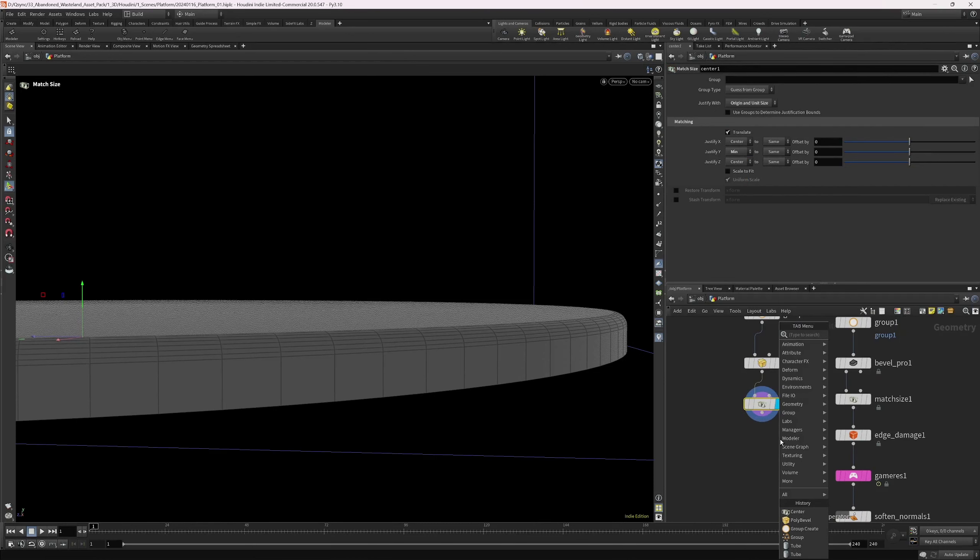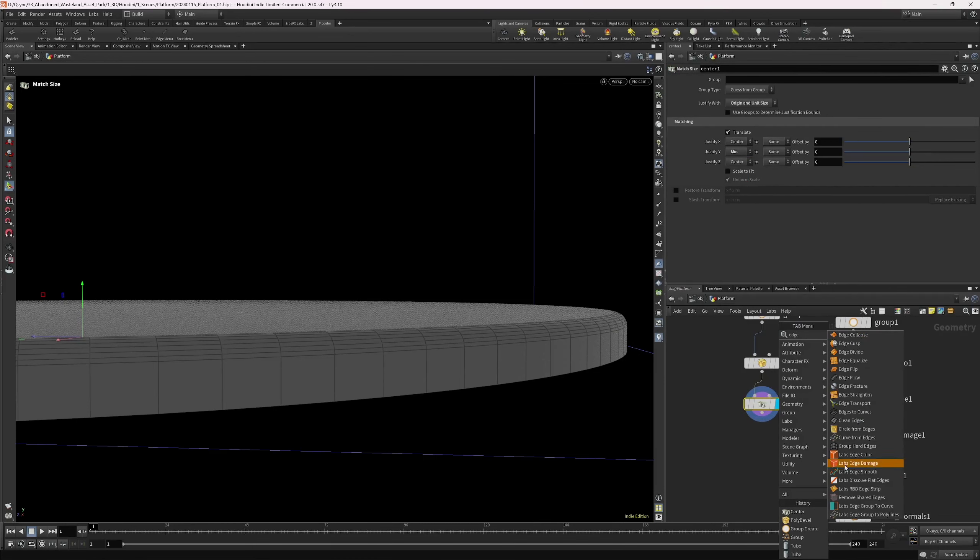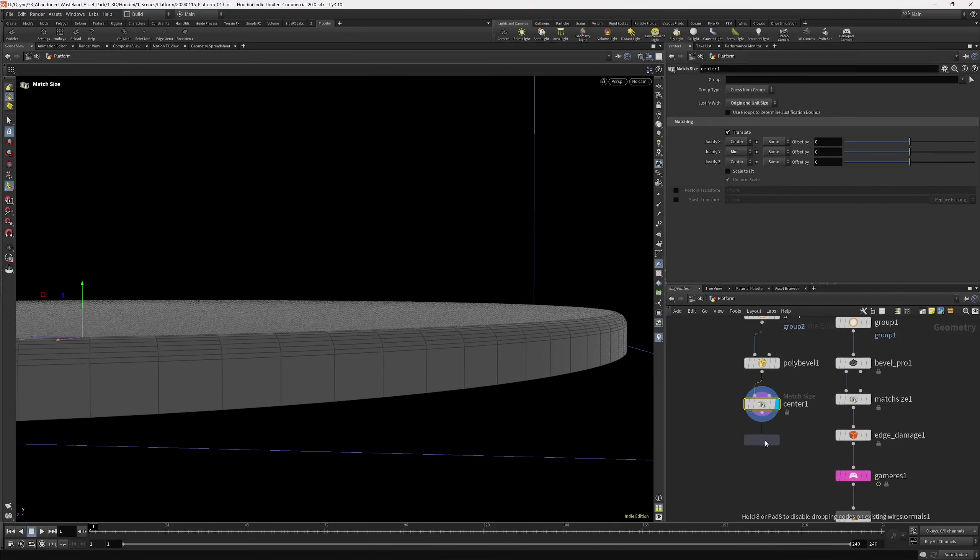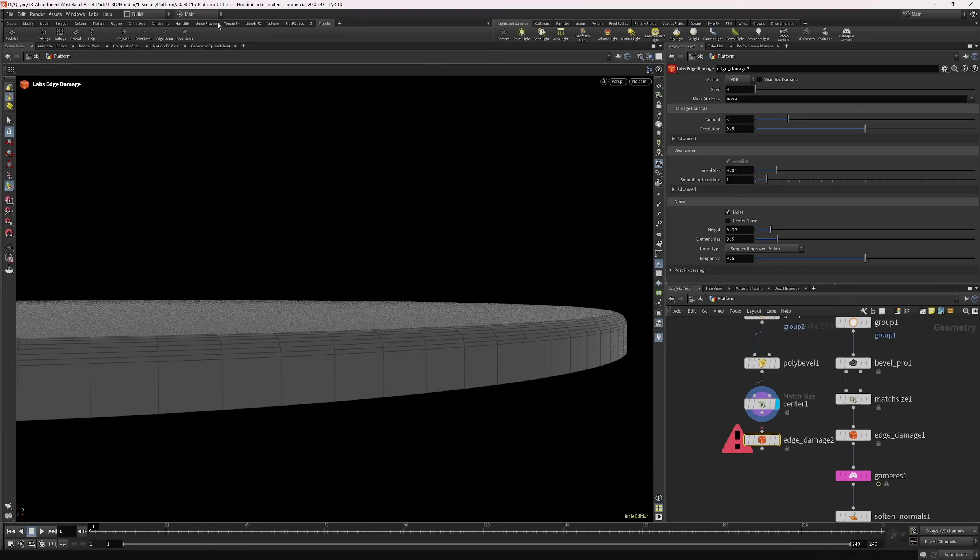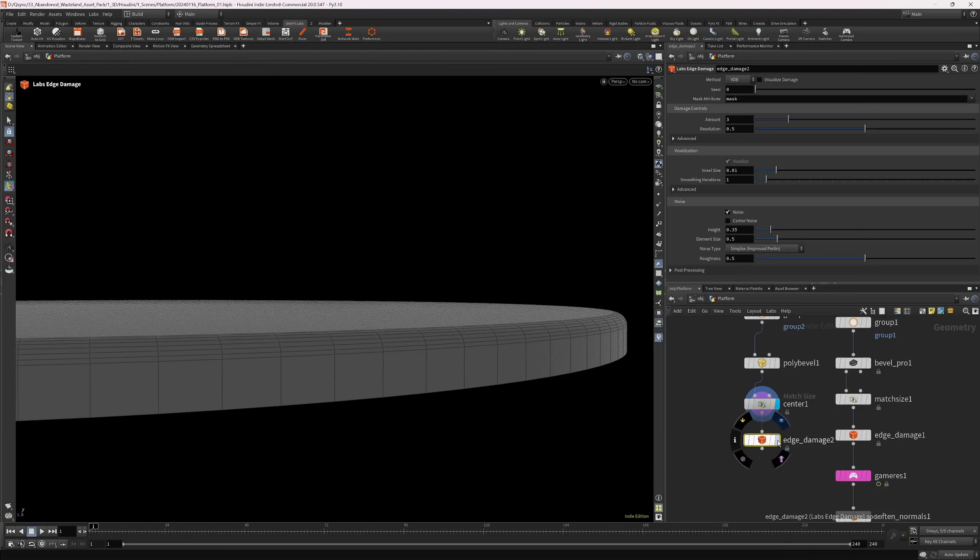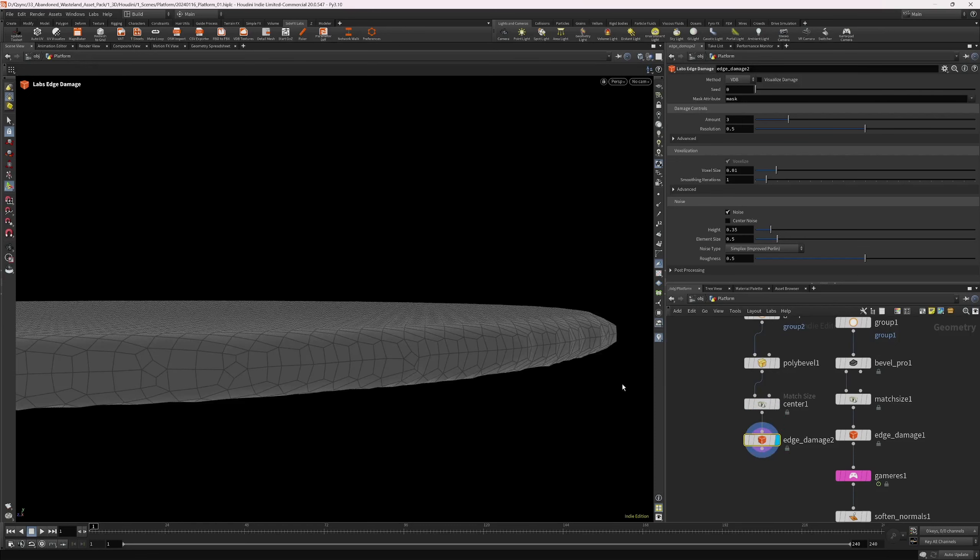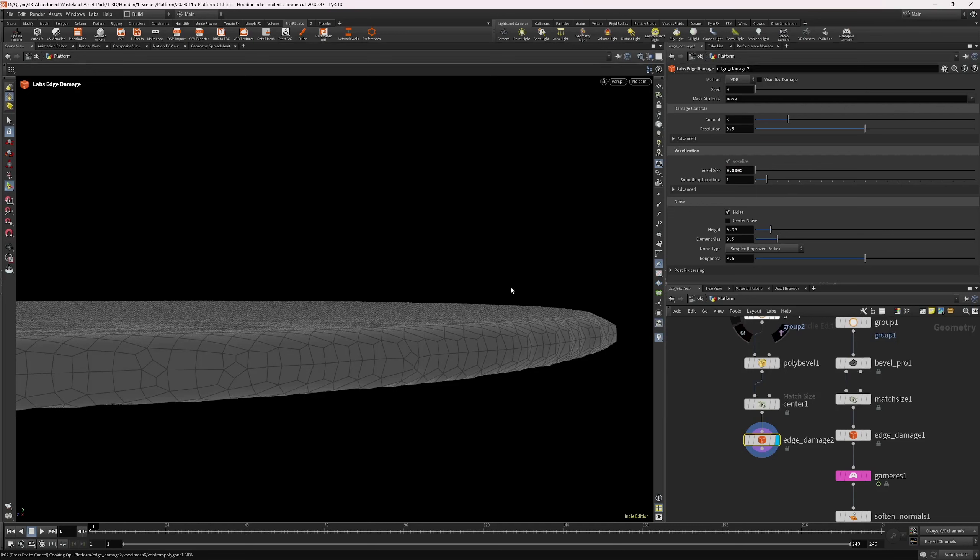And we're going to add edge damage. This is from the Labs, SideFX Labs Toolkit. You might need to install that. Let's just see our result. Bring down the voxel size. Something like 0.005. And you can play around with the other settings to get better results.